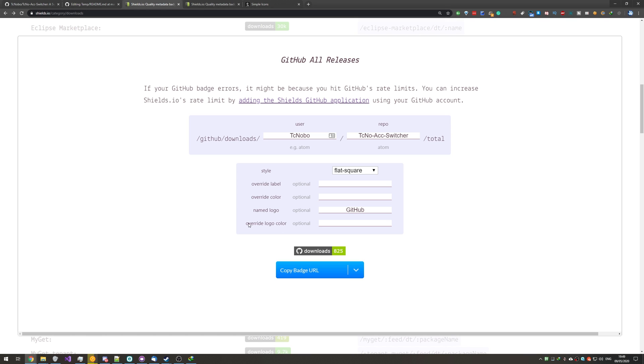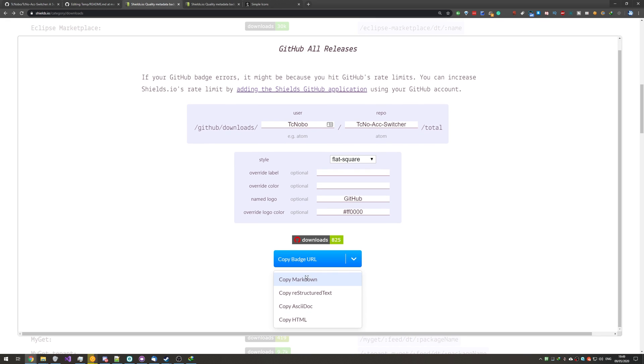And we can also override the logo color to be different from the background. So, I'll make it red, and there we go. Then, once you've found something that you like, we can go ahead and click Copy Badge URL, or we can click the drop-down, where we can copy it as Markdown, AsciiDoc, HTML, etc, etc.